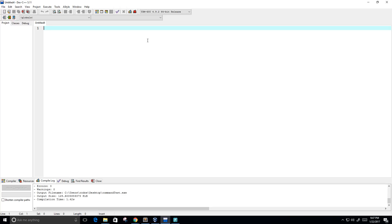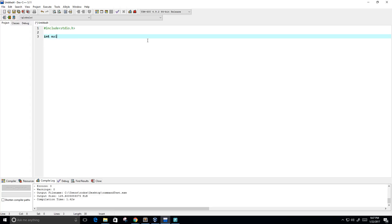So let's go ahead and get started and create this program. First, I am going to include my library: include standard input output dot h. And now I am going to create my main function which is going to take in some command line arguments. So we need int argc and char pointer argv array.